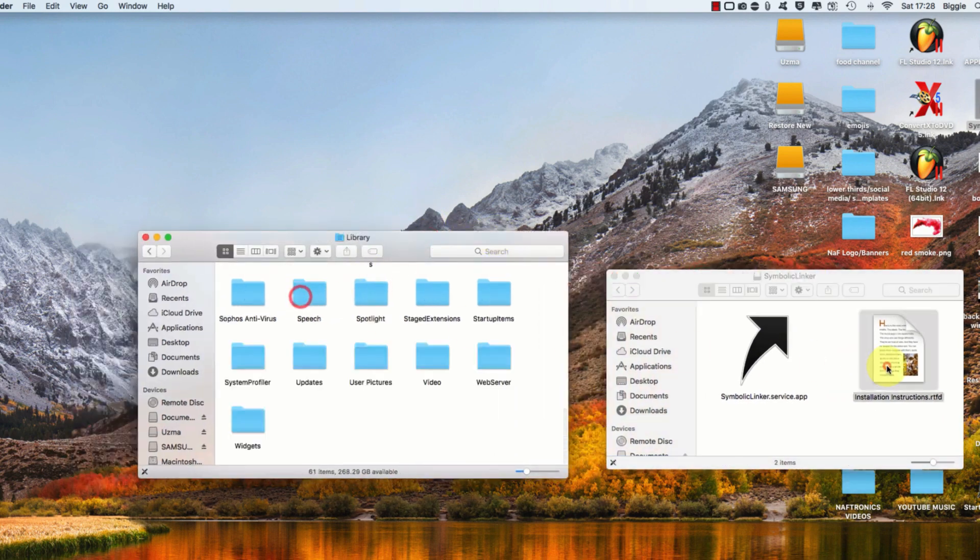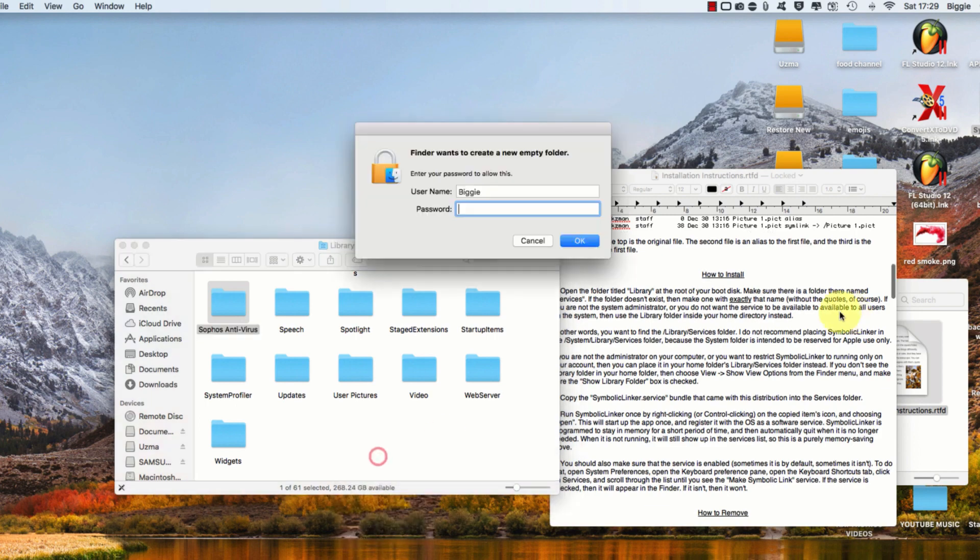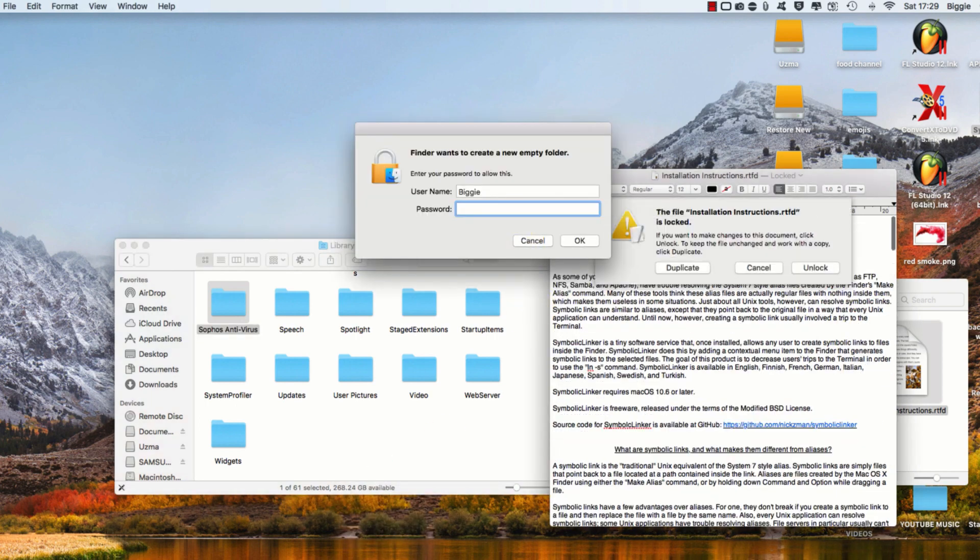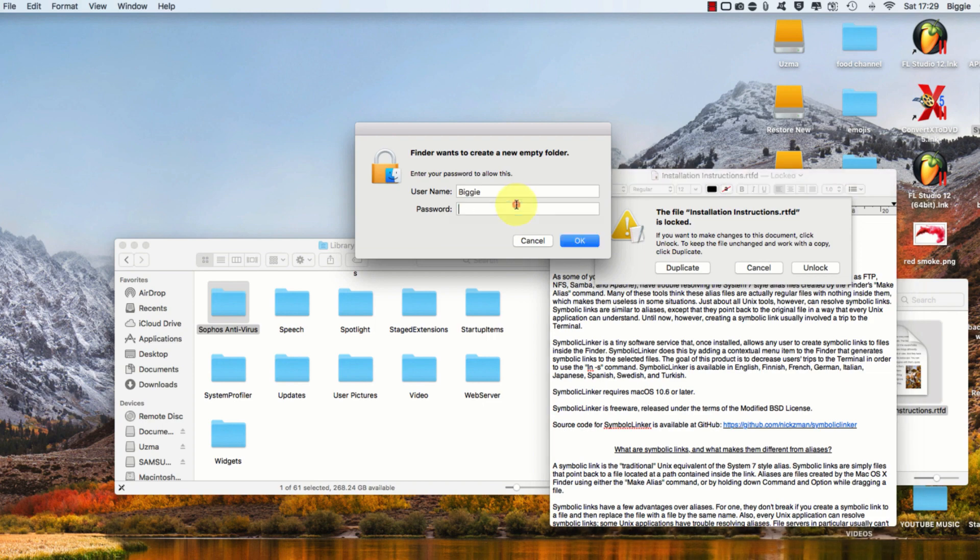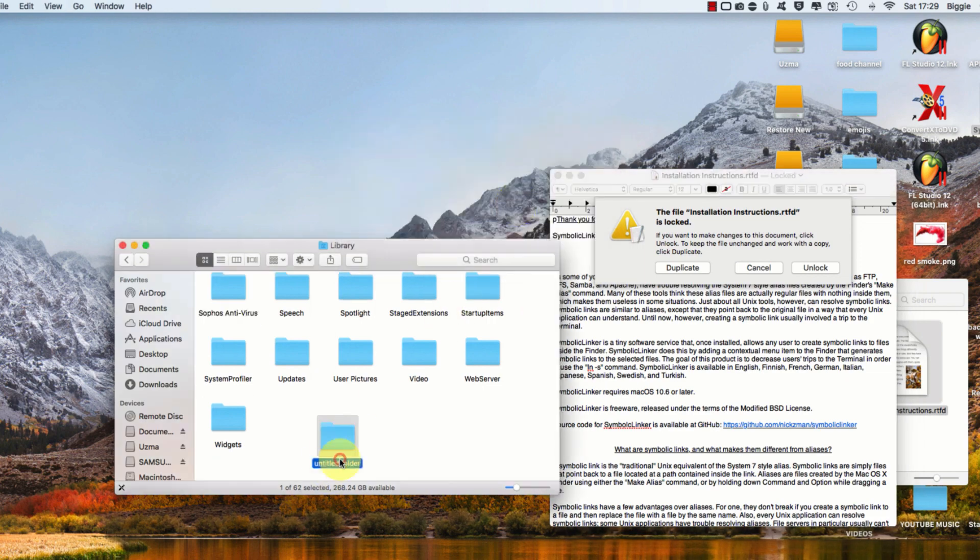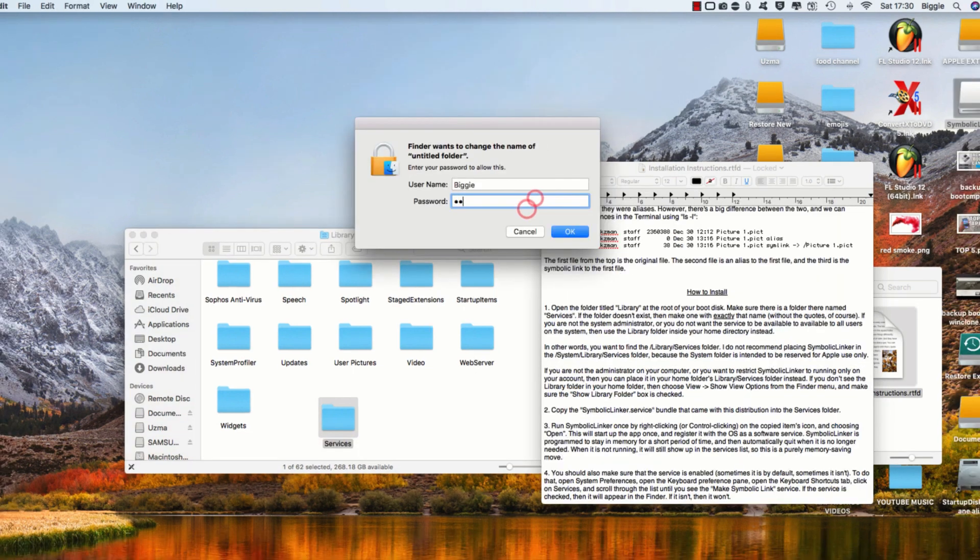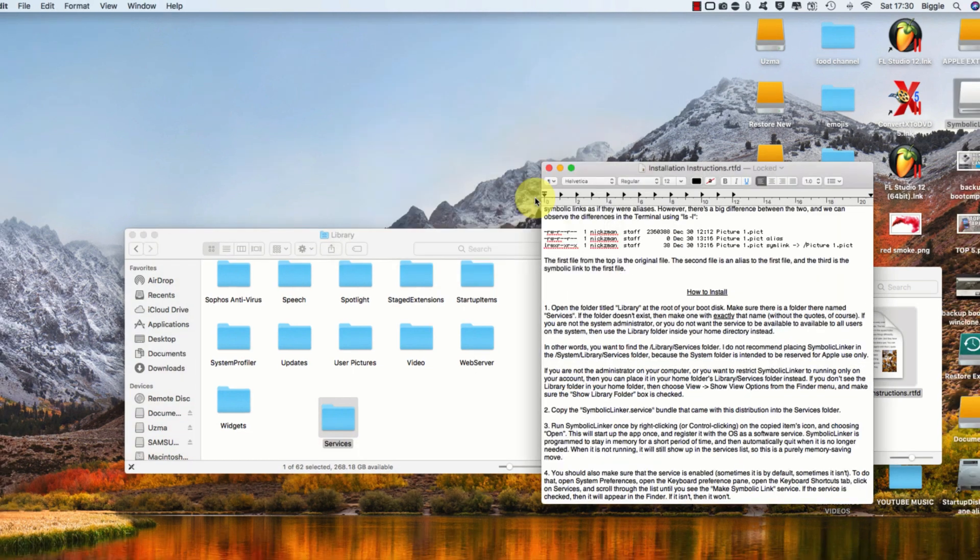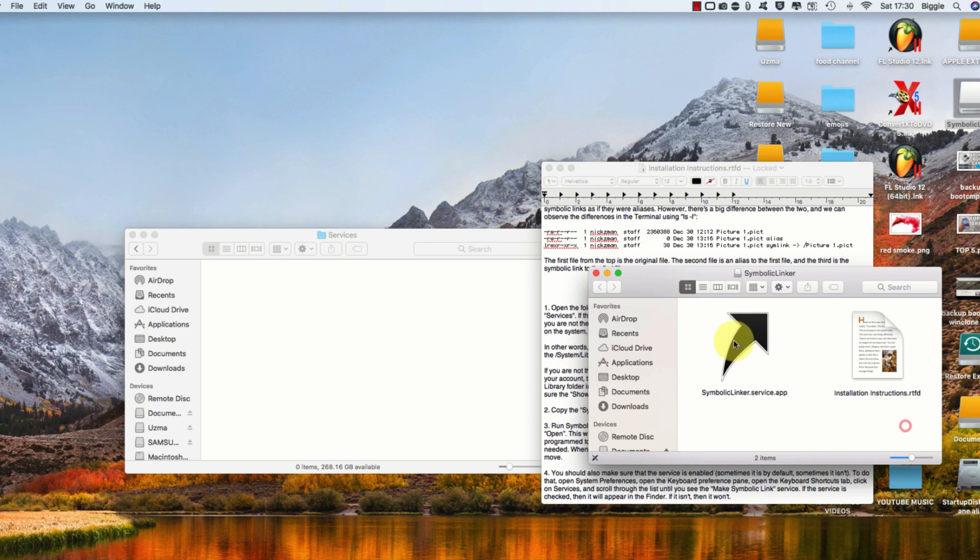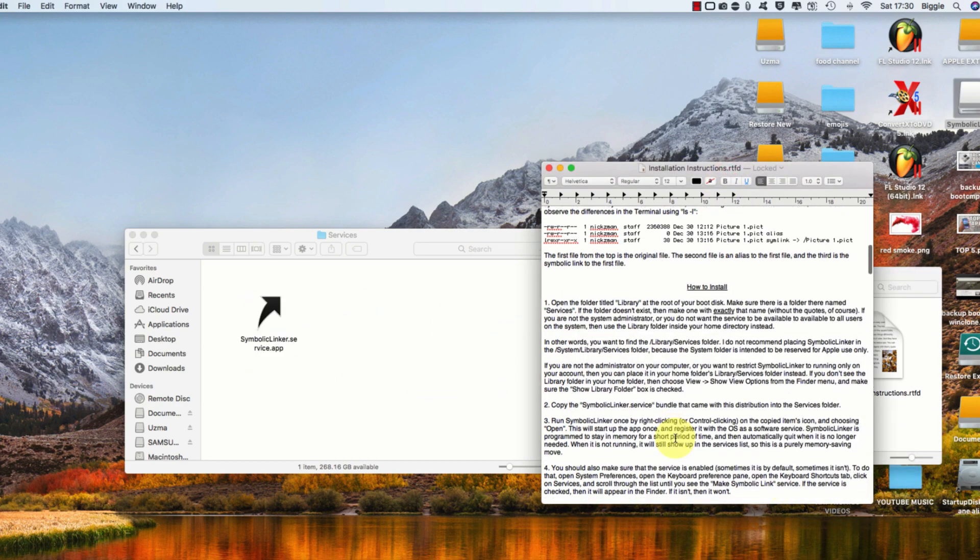Open up the Library folder and create a new folder within that called Services with a capital S. Once you've done that, you can drag the symbolic linker up into that folder. Next, you want to right-click on the symbolic linker and open it.